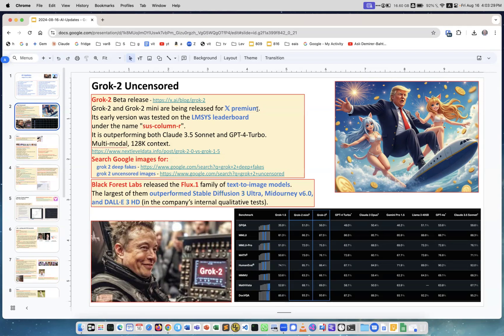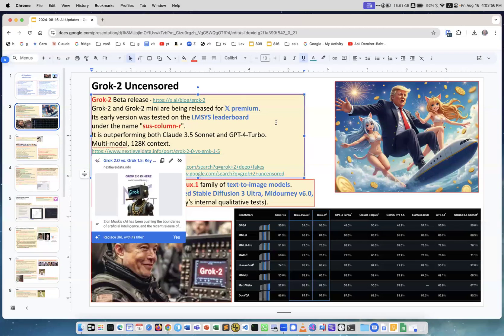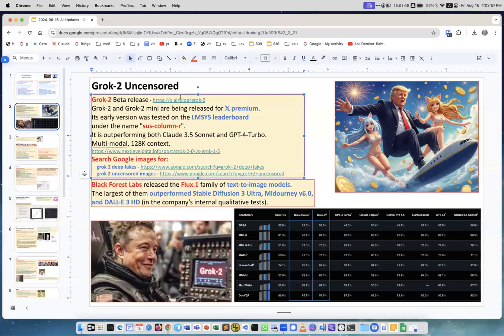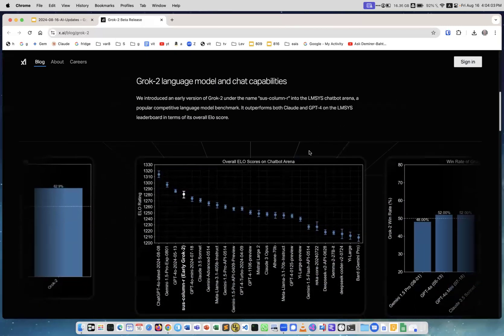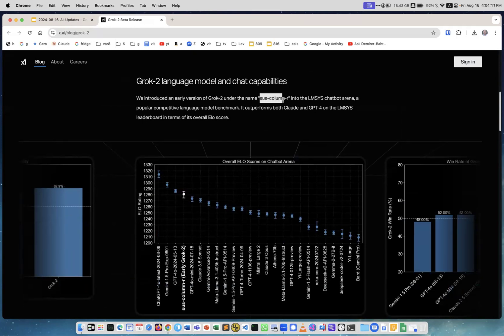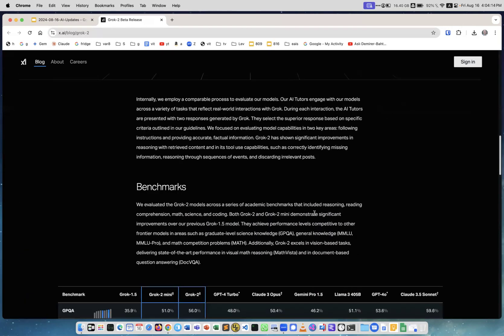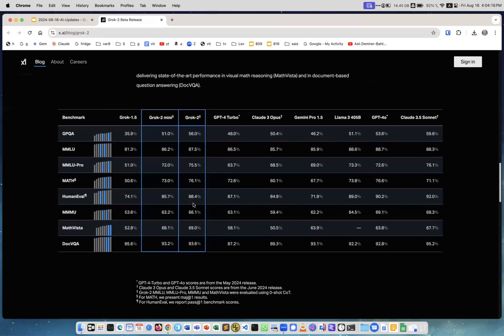This was really interesting because before officially releasing it, they released it on LMSys leaderboard under a different name - it was called SUS column R. People tested it and the model behaves really well, it's really good at logic reasoning. People suspected maybe it's GPT-5 or something. Then finally when they released the model on the X.ai blog, it talks about the model, its parameters on Chatbot Arena, and that it was called SUS column R.